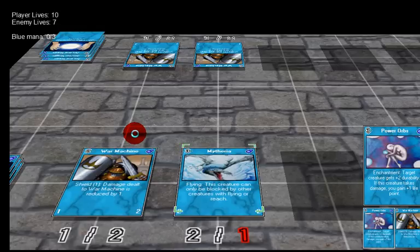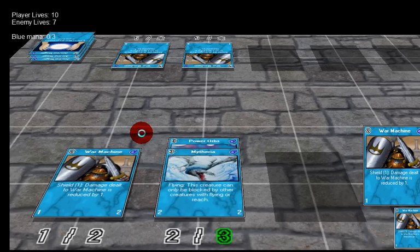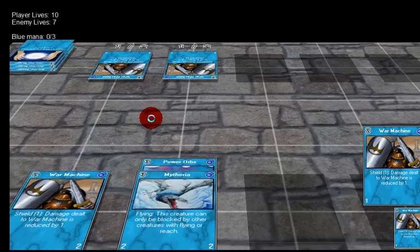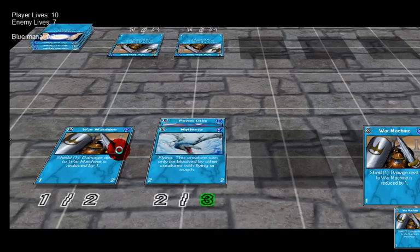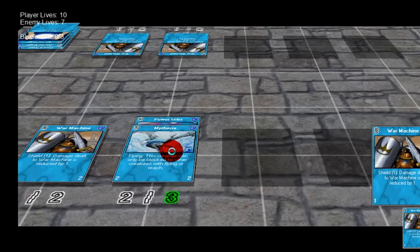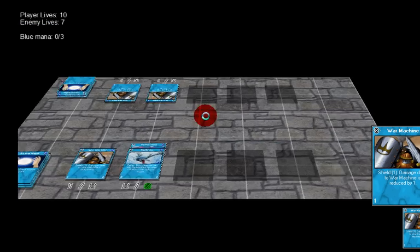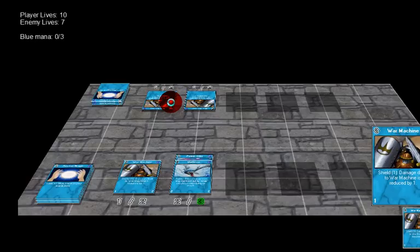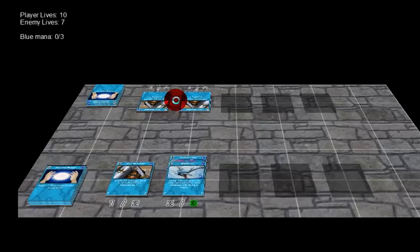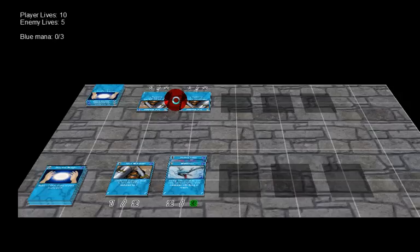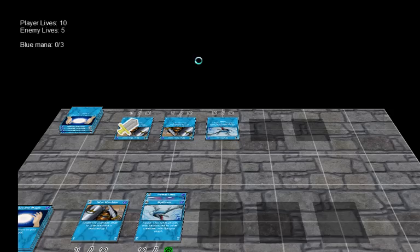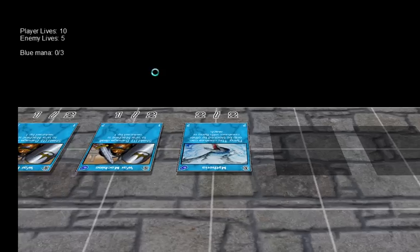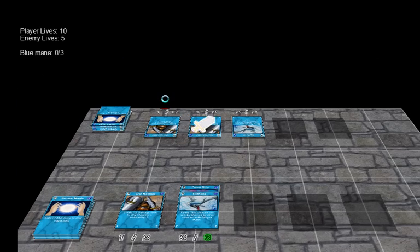I'll just zoom in so you can see the animation. I have this hovering square above my creatures. There are only two targetable creatures at the moment. I'll put it on this. You see the Power Orbs went behind the Mytheria and now it's a two-four creature because it got the buff plus two durability.